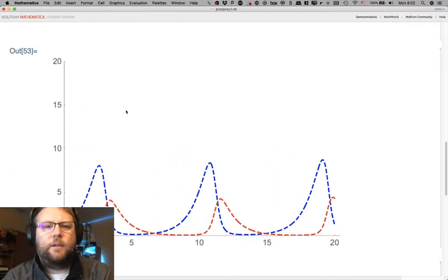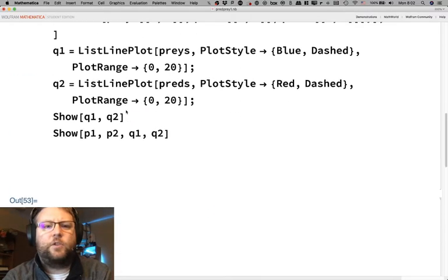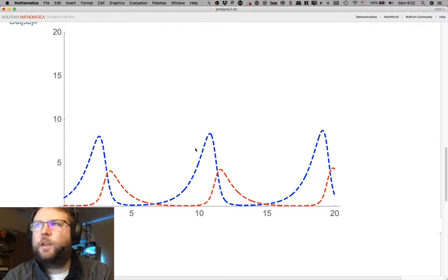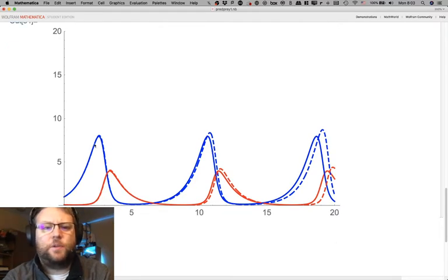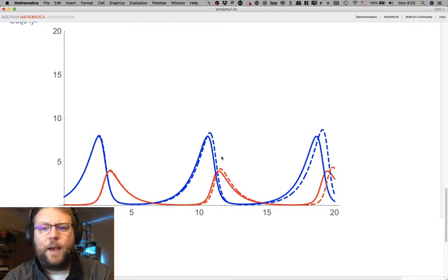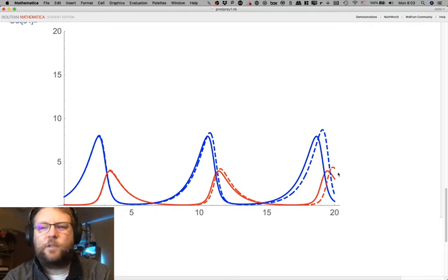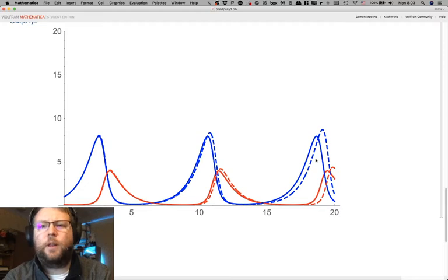We really solved this thing twice. We solved it with the Euler method, which I used to produce the dashed line solution, and then we used the fancy pants Mathematica solution, which I used to make the solid line solutions, and then we put the two next to each other to sort of compare how good the Euler method solution is. The answer is that as long as your step size is small enough it's pretty good, but it starts to creep in with some error as you go along. The errors accumulate, so it gets worse and worse over the time of the simulation.